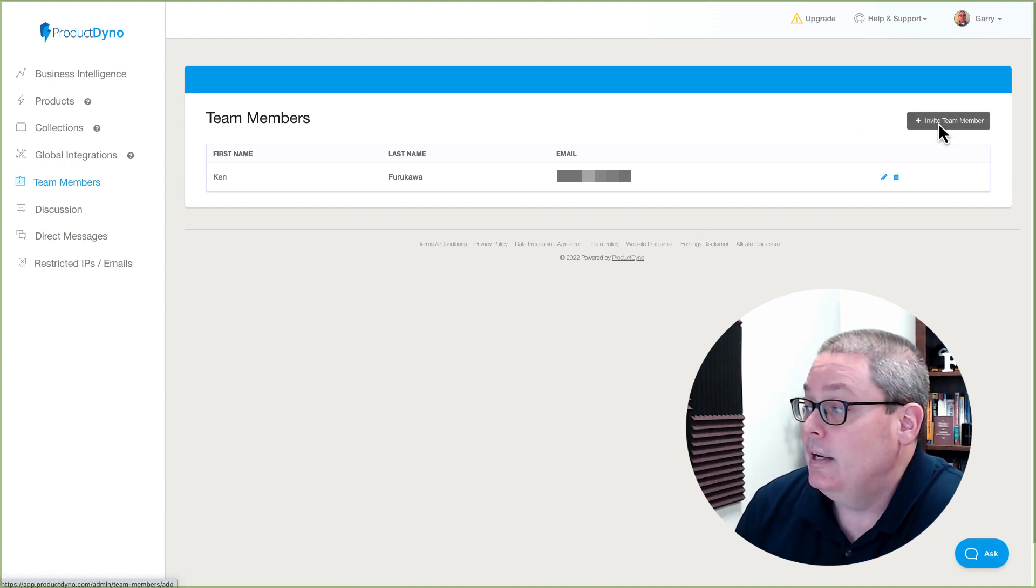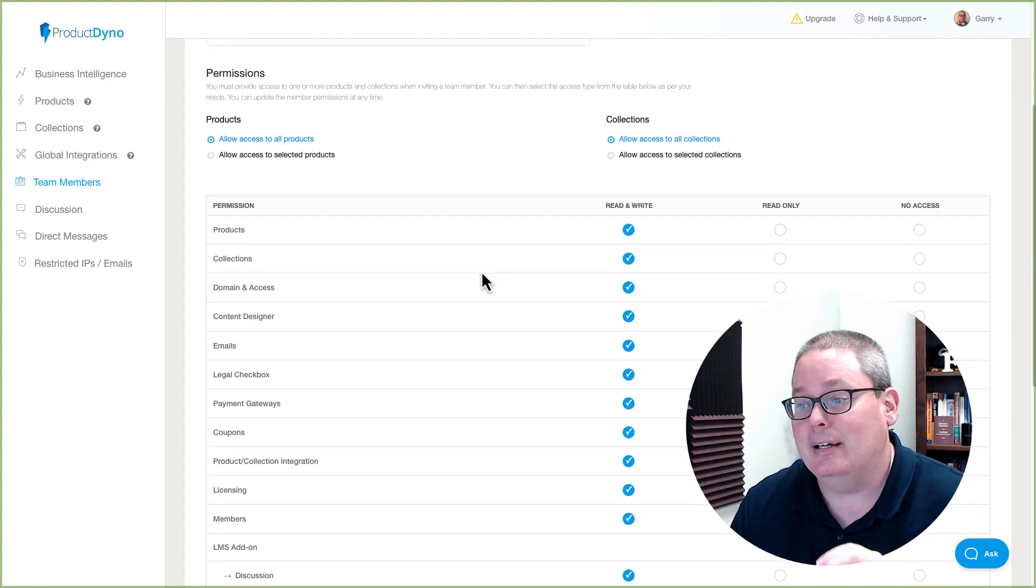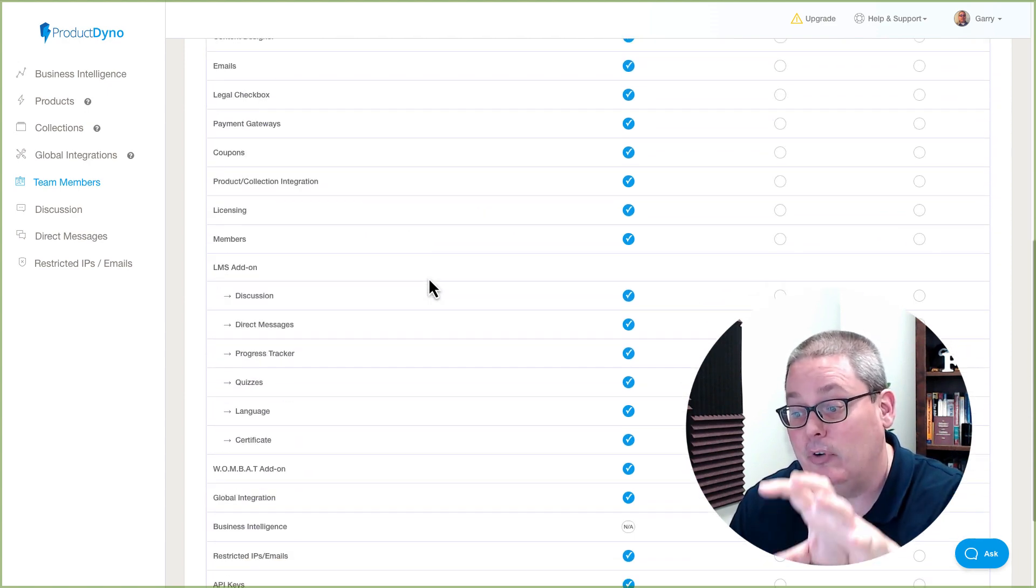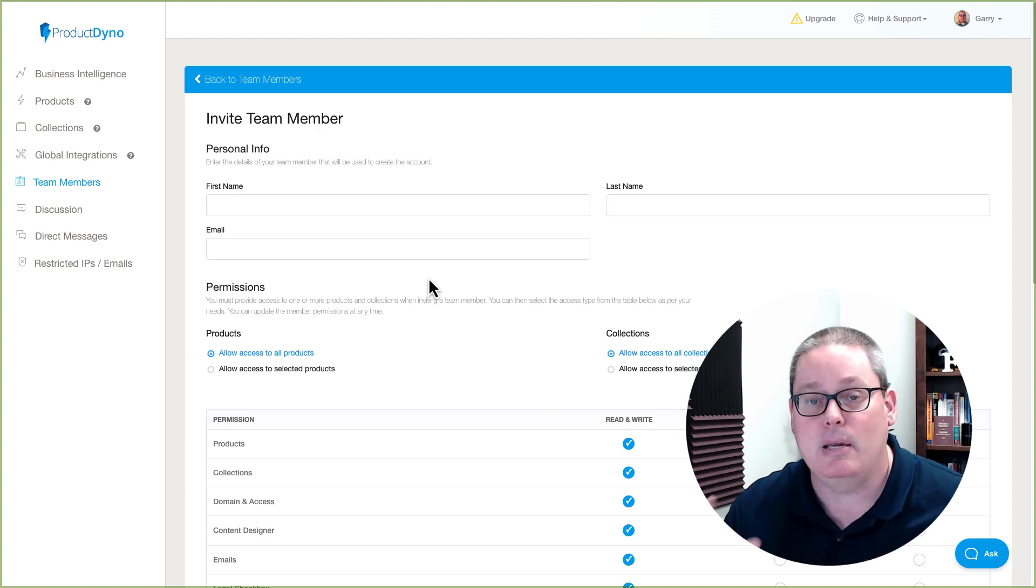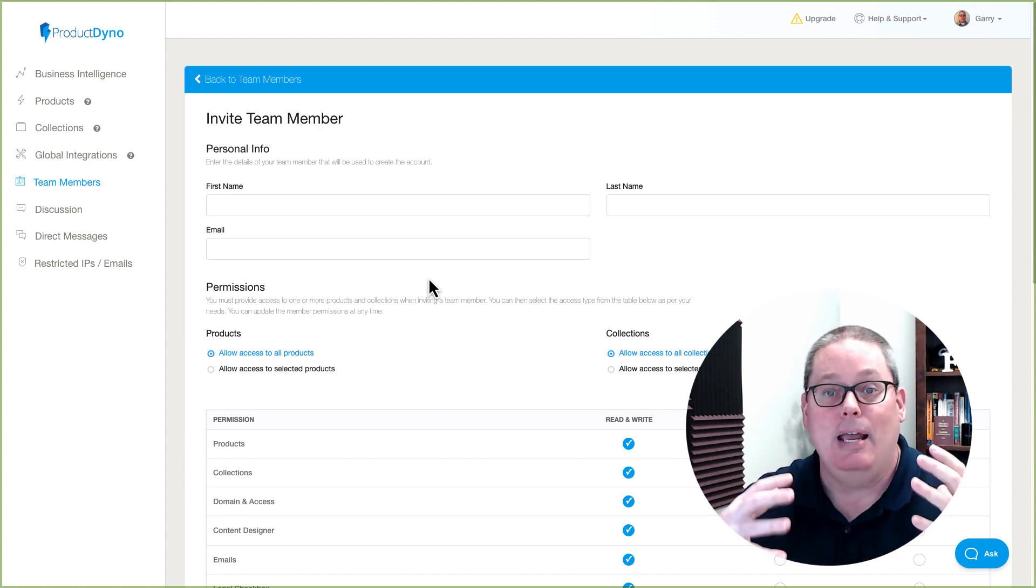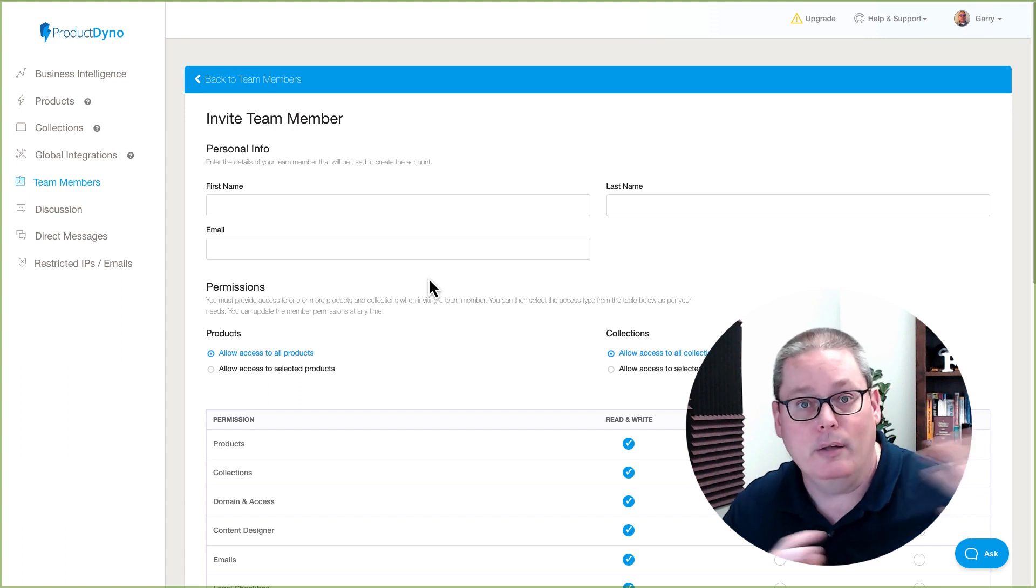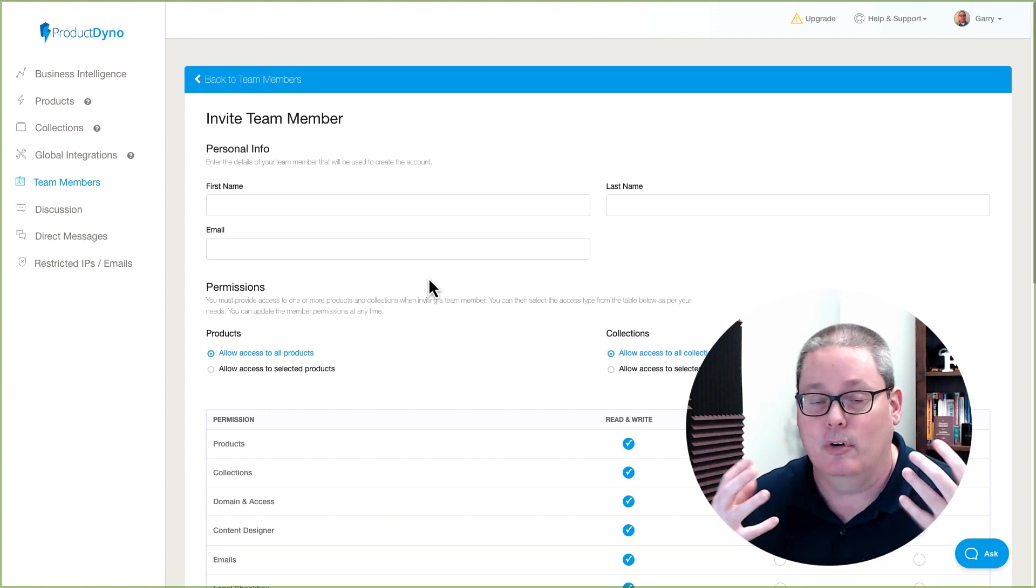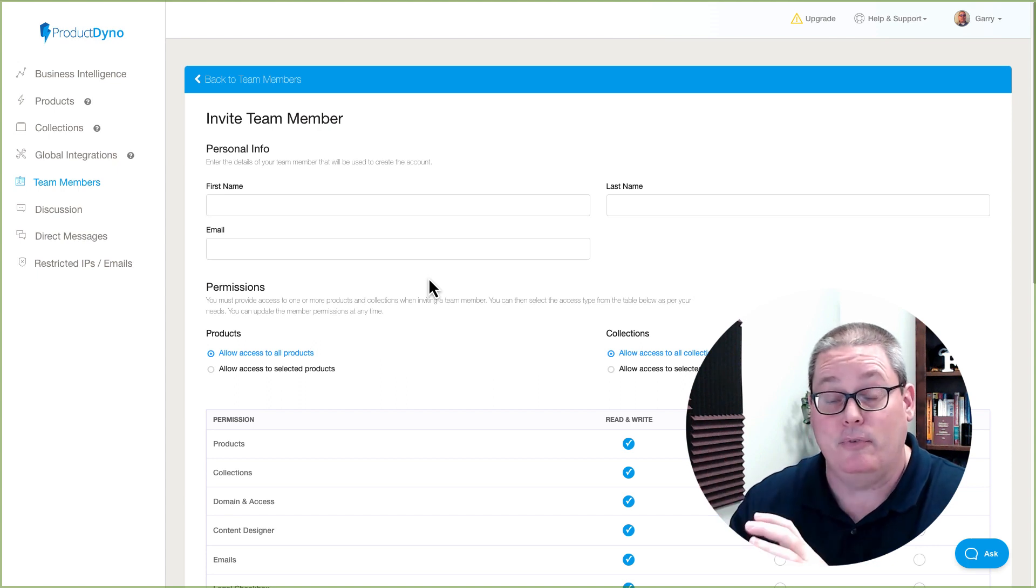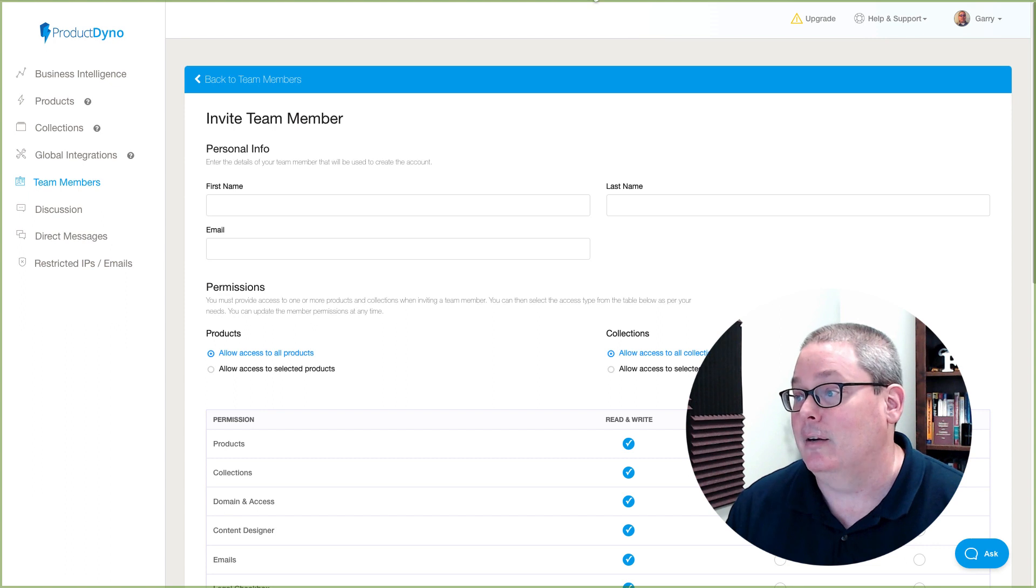When you add team members and you invite other team members, you can see here, you can allow access to everything inside of Product Dino to let your team members actually be able to work with you as a team to manage and to assist you or to run the entire project itself. If you're using a virtual assistant or you have other team members and that's their specific job. Whereas right now, Groove doesn't have that.